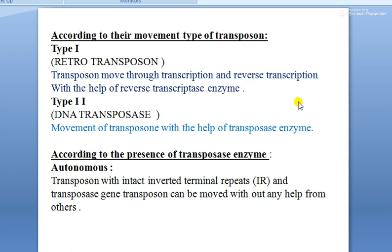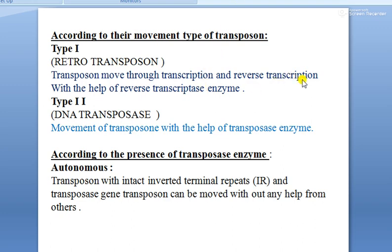There are two different types of transposons according to their movement. The first type is retrotransposons and the second is DNA transposons. In the case of retrotransposons, 'retro' refers to something reversible. Retrotransposons move through transcription and reverse transcription with the help of reverse transcriptase enzymes. The two mechanisms involved are transcription, which uses transcriptase enzyme, and reverse transcription, which uses reverse transcriptase enzyme.